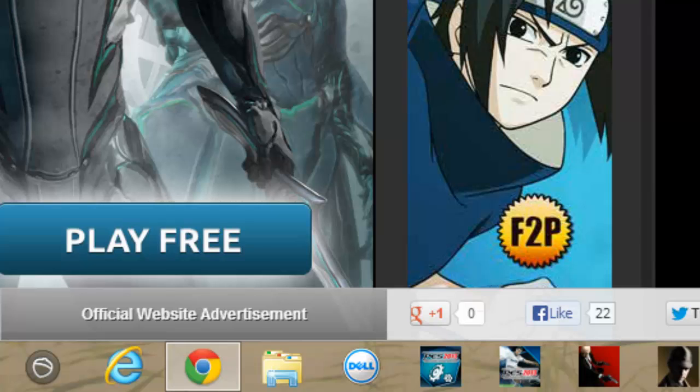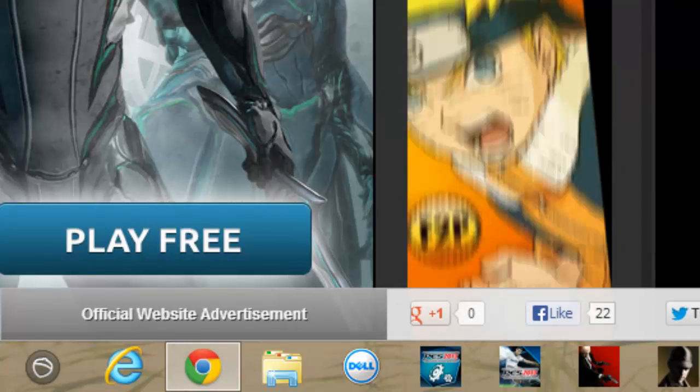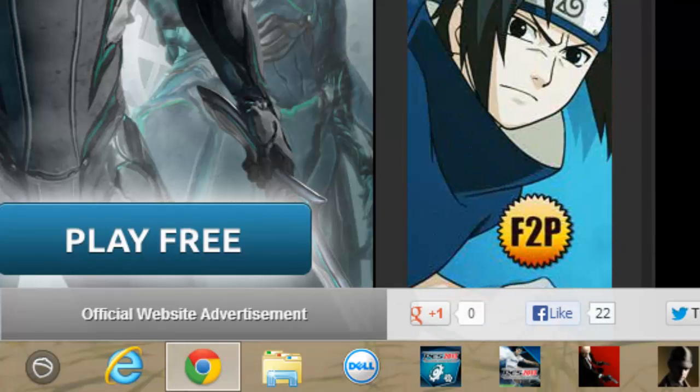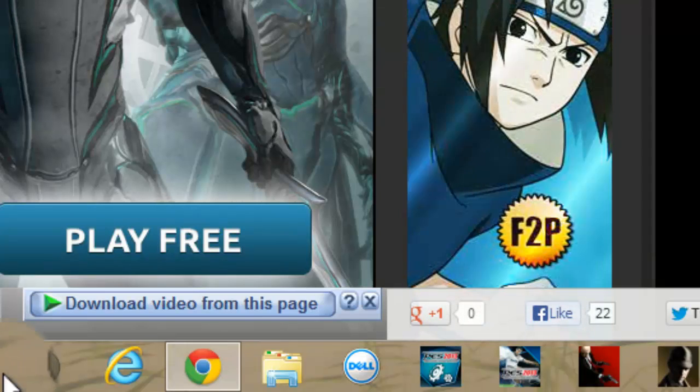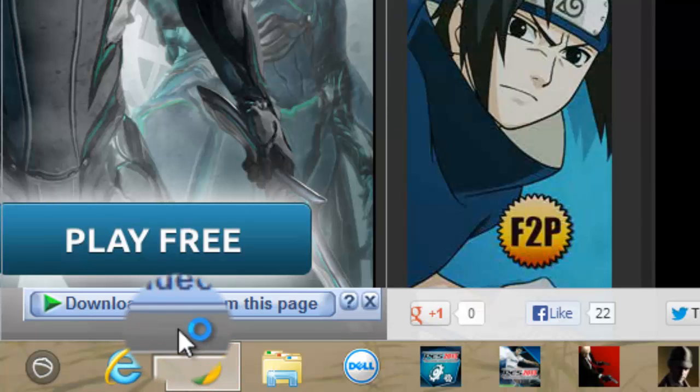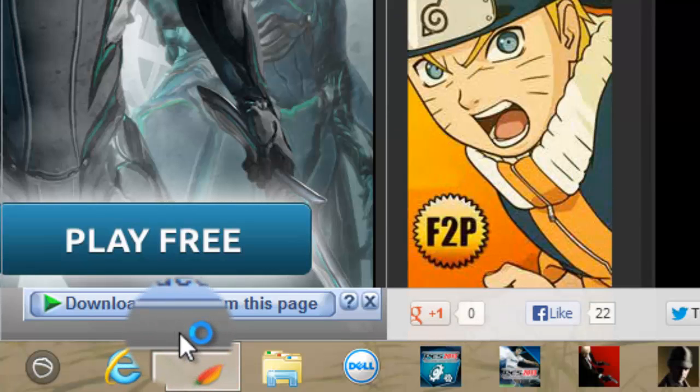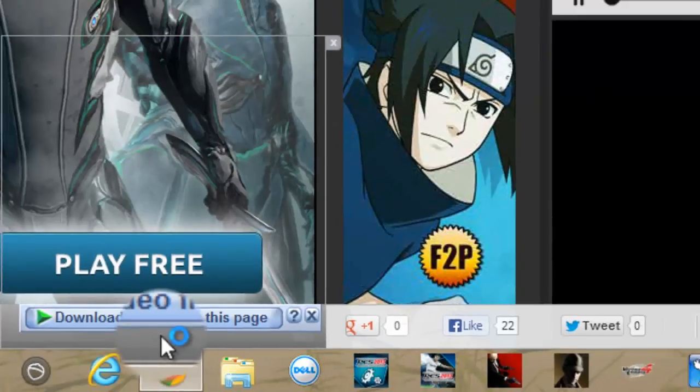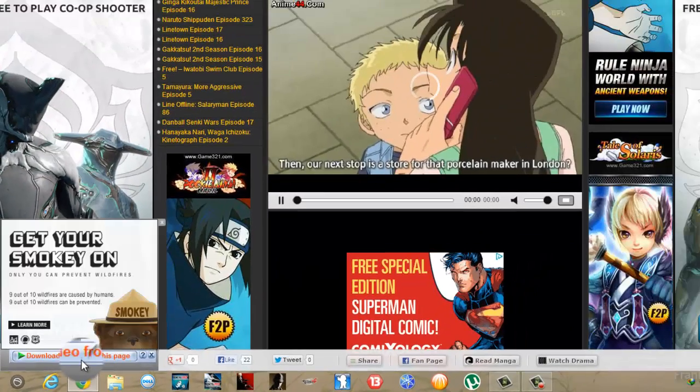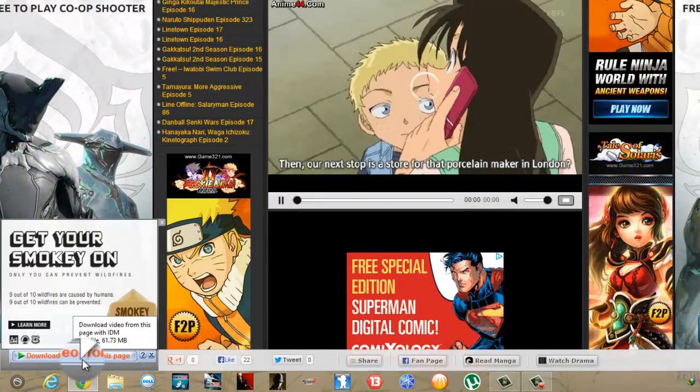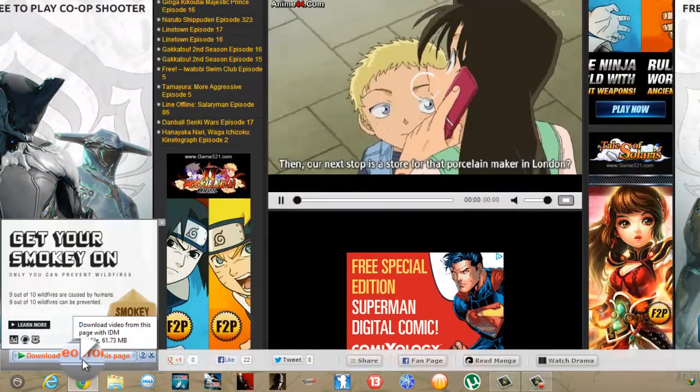Let's see, here it is. As you can see, the IDM has detected the video that is being played currently and it is asking me whether I want to download it.